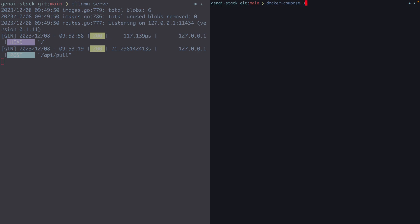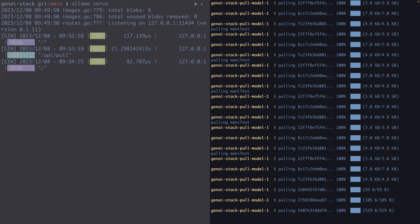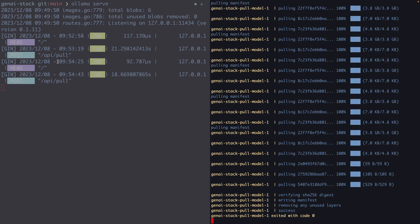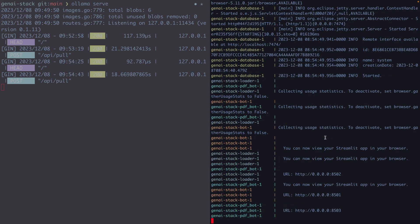Back at the command line in the project directory, I run 'docker compose up' and it starts all the services. I've already pulled all the images, which is why it's faster here — the first time you run this it can take a while to pull everything. We can see it pulling the model from Ollama, and then it starts the Neo4j database, followed by the bot service — the chat front end — and the loader we'll use to load data from Stack Overflow into Neo4j.